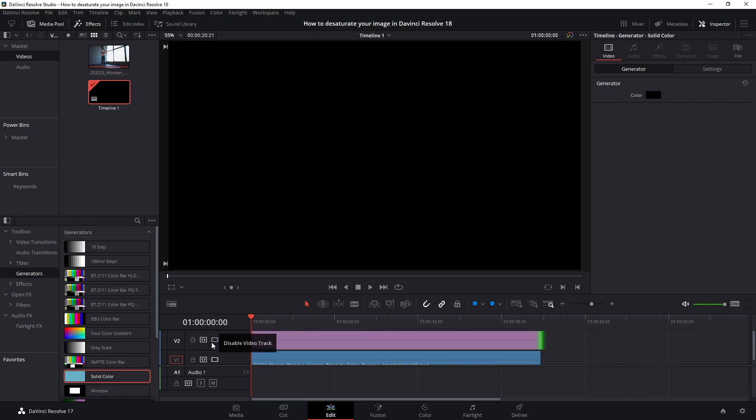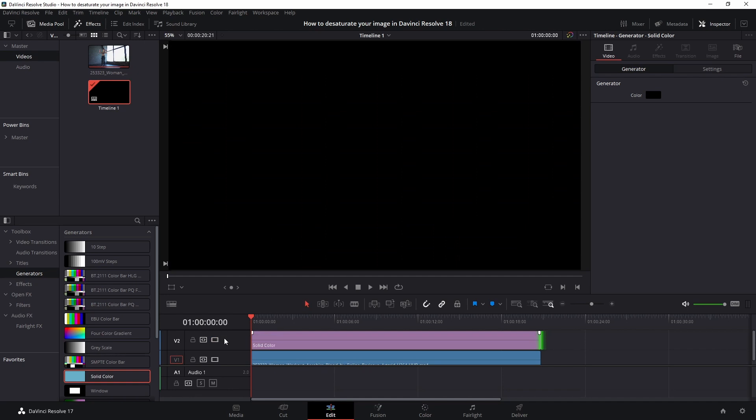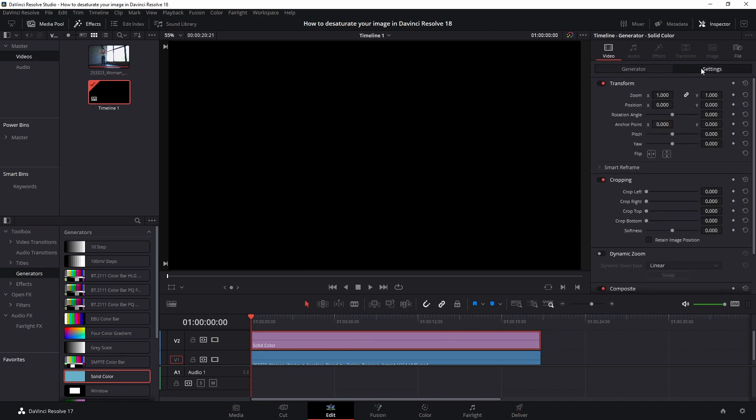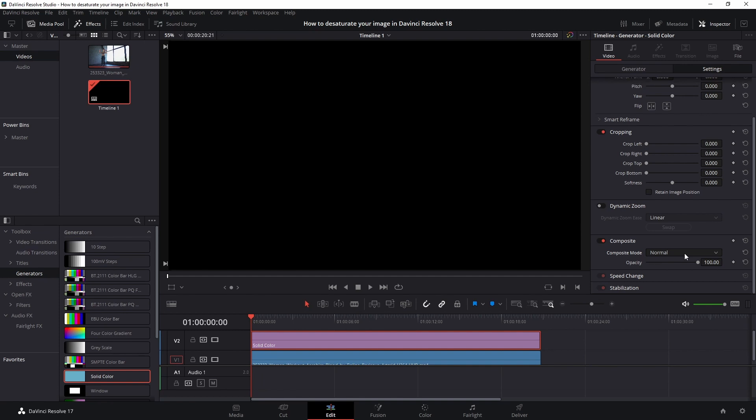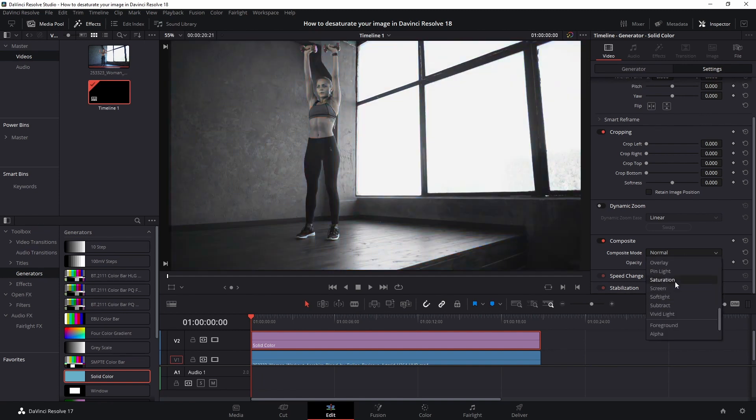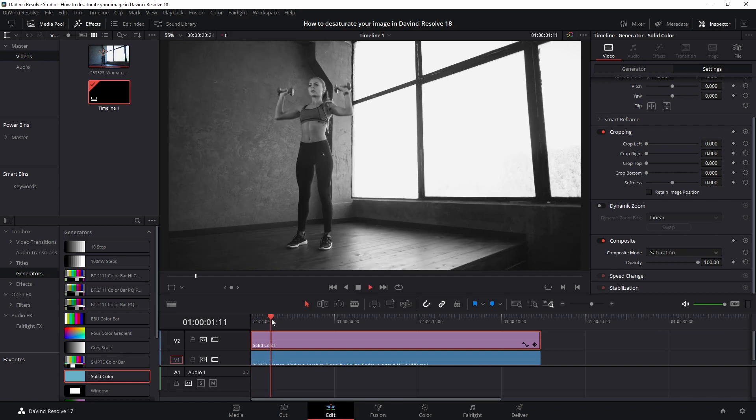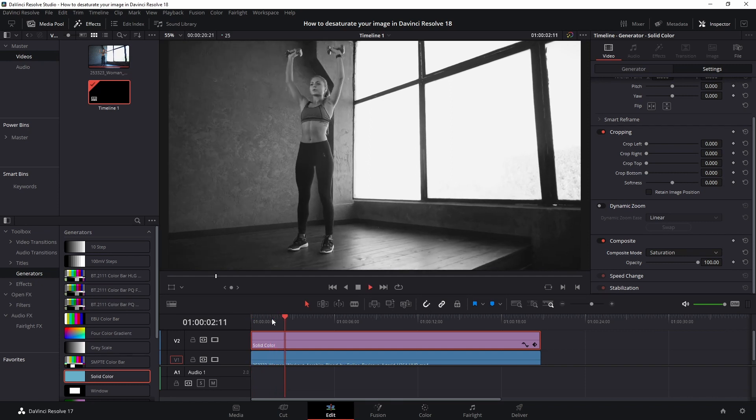However, if we select this and then we go to the settings page and change the composite mode from normal to saturation. So you have to scroll down to saturation. You see that the same effect applies.